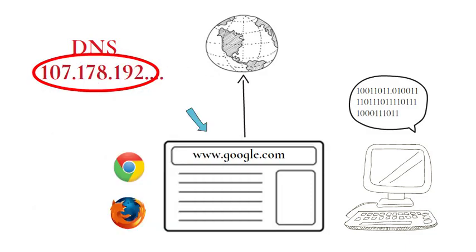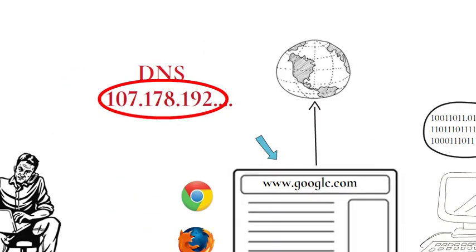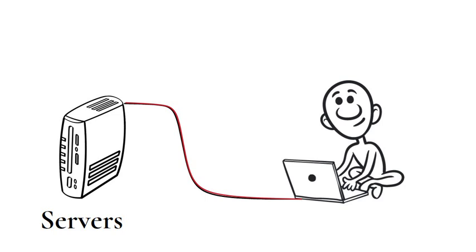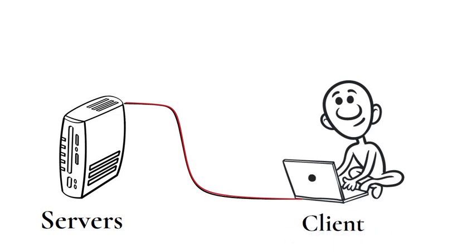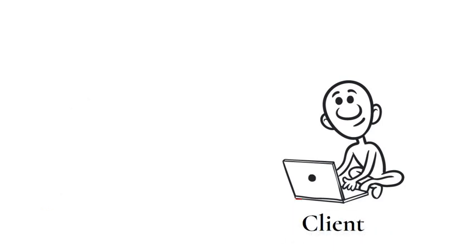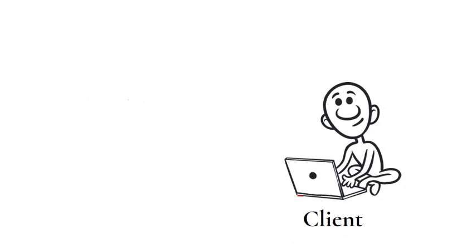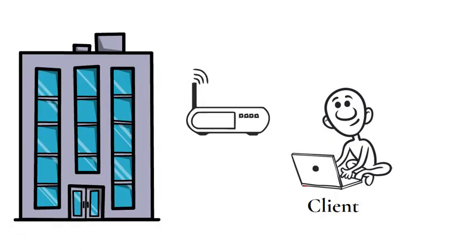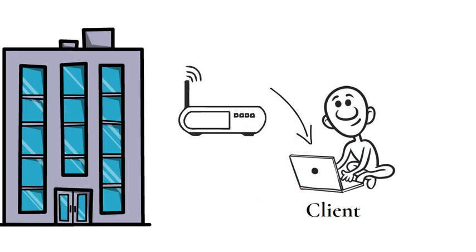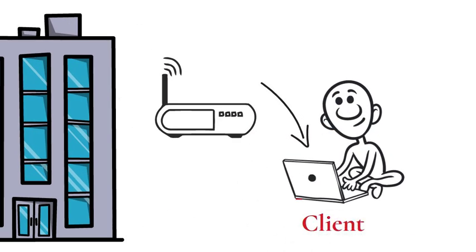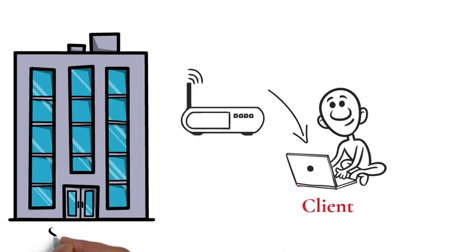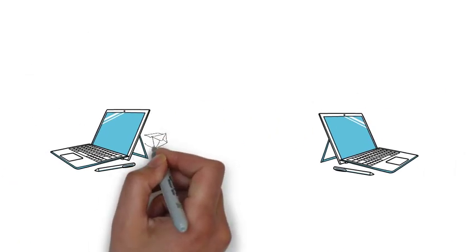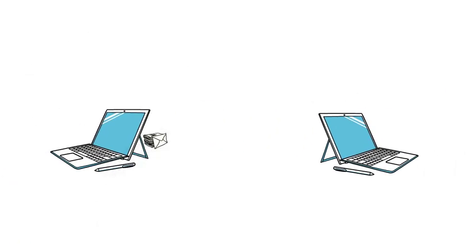A computer that gets information from a server is called a client. For instance, when a computer connects over the internet to a mail server at your internet service provider so you can read your messages, the computer is the client and the internet service provider is the server.